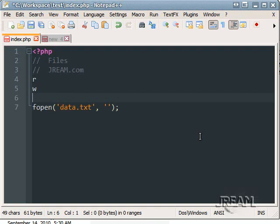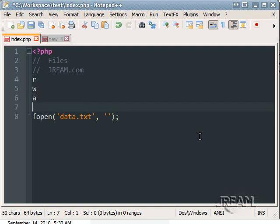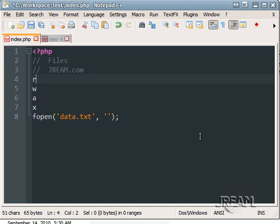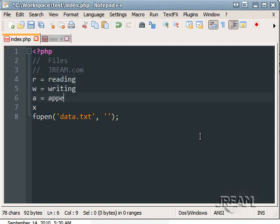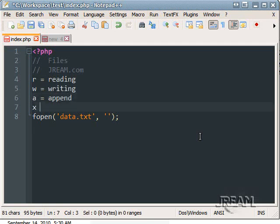There's quite a few modes. R, W, A, X, and they all have plus options also. R is for reading, W for writing, A for appending, and X.